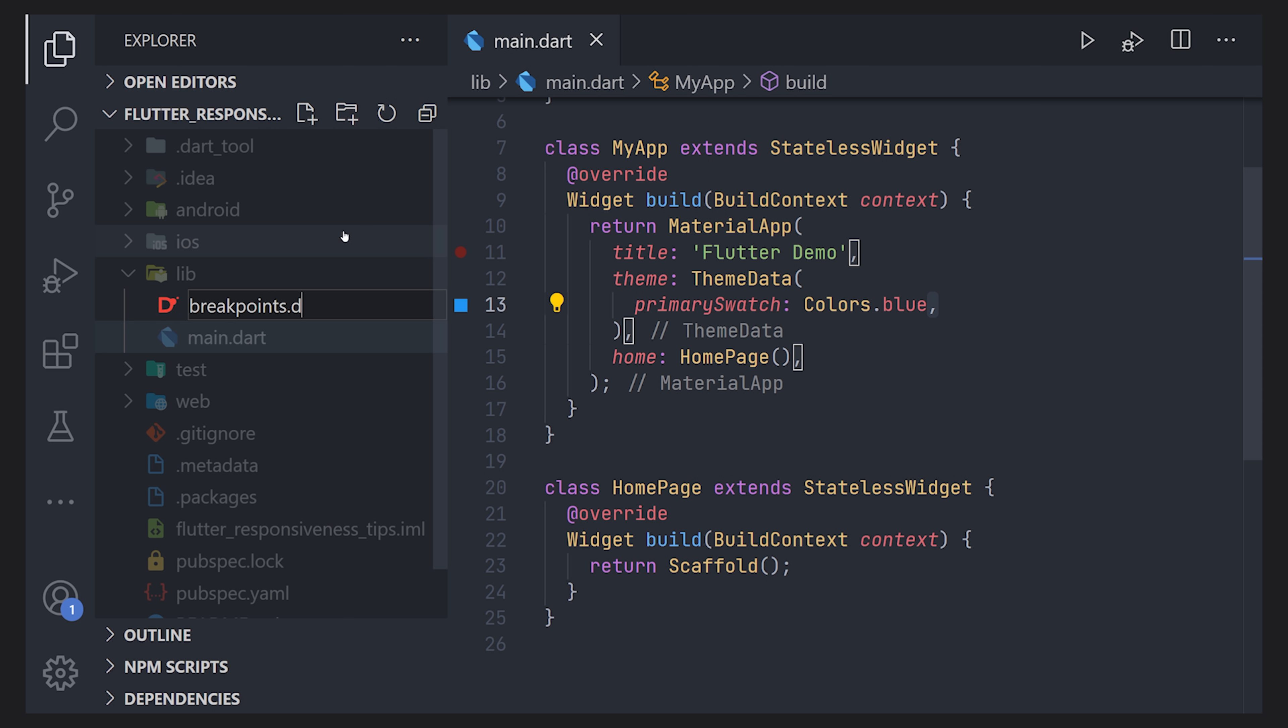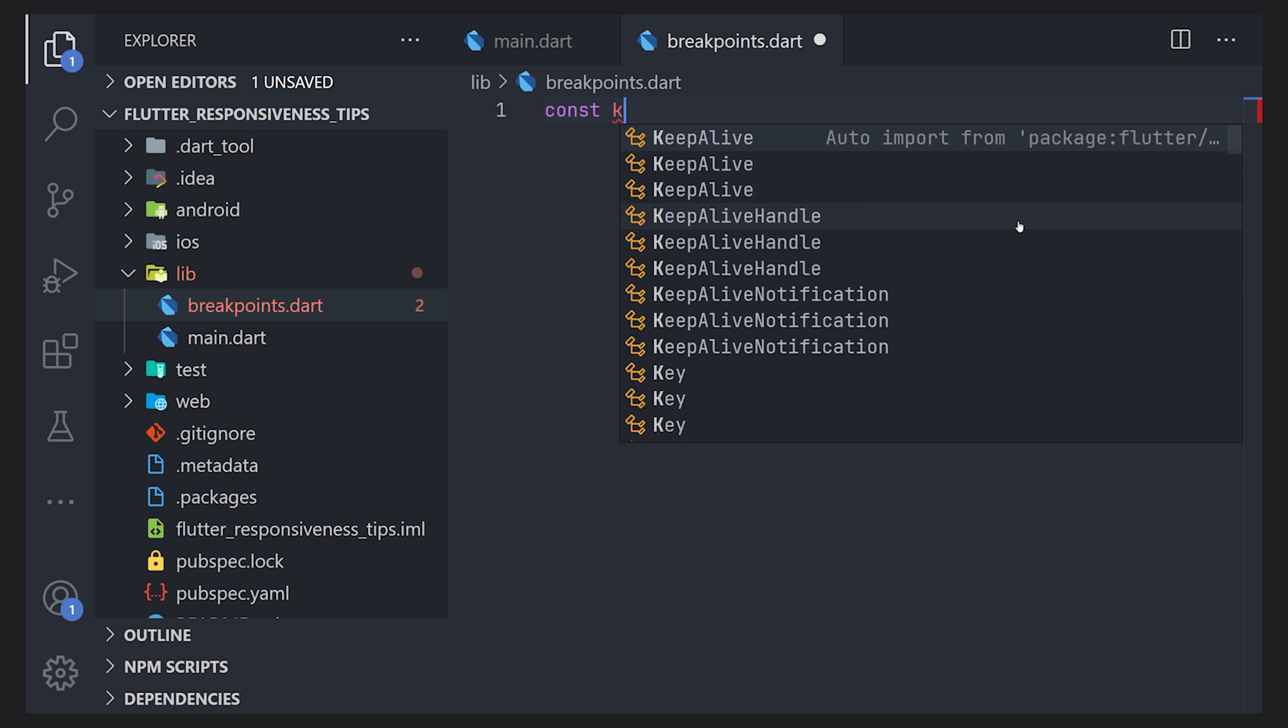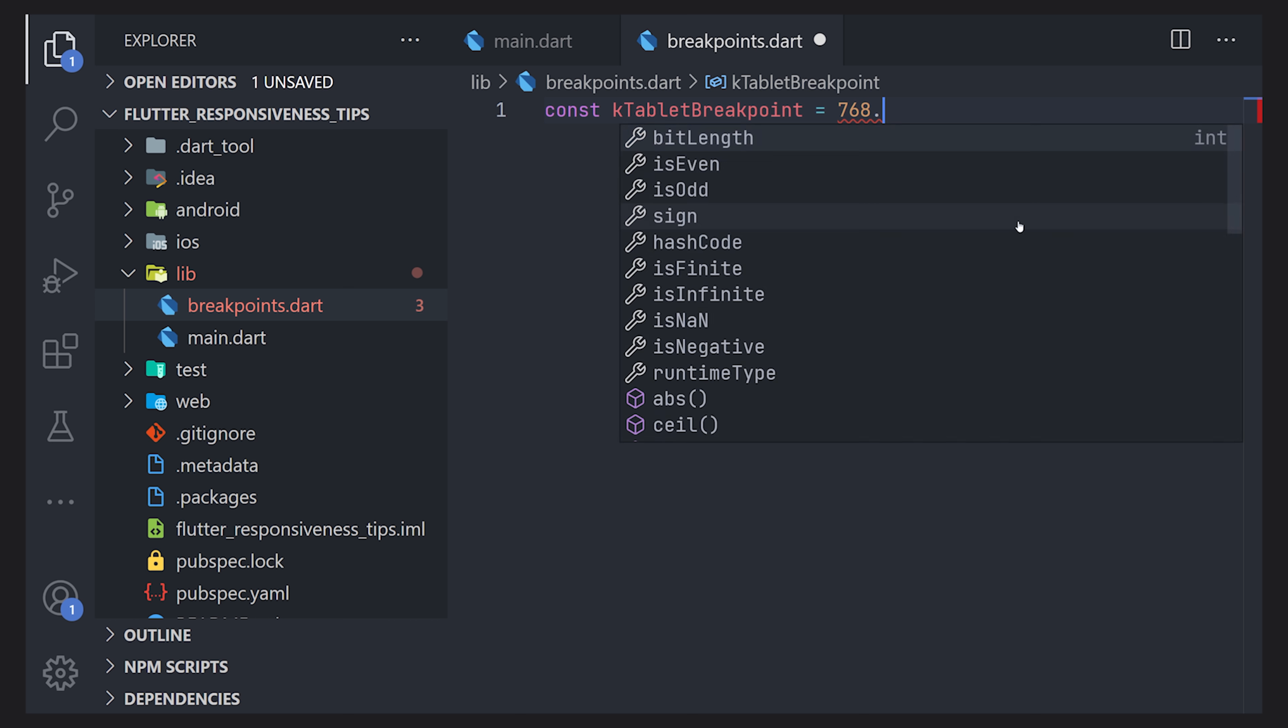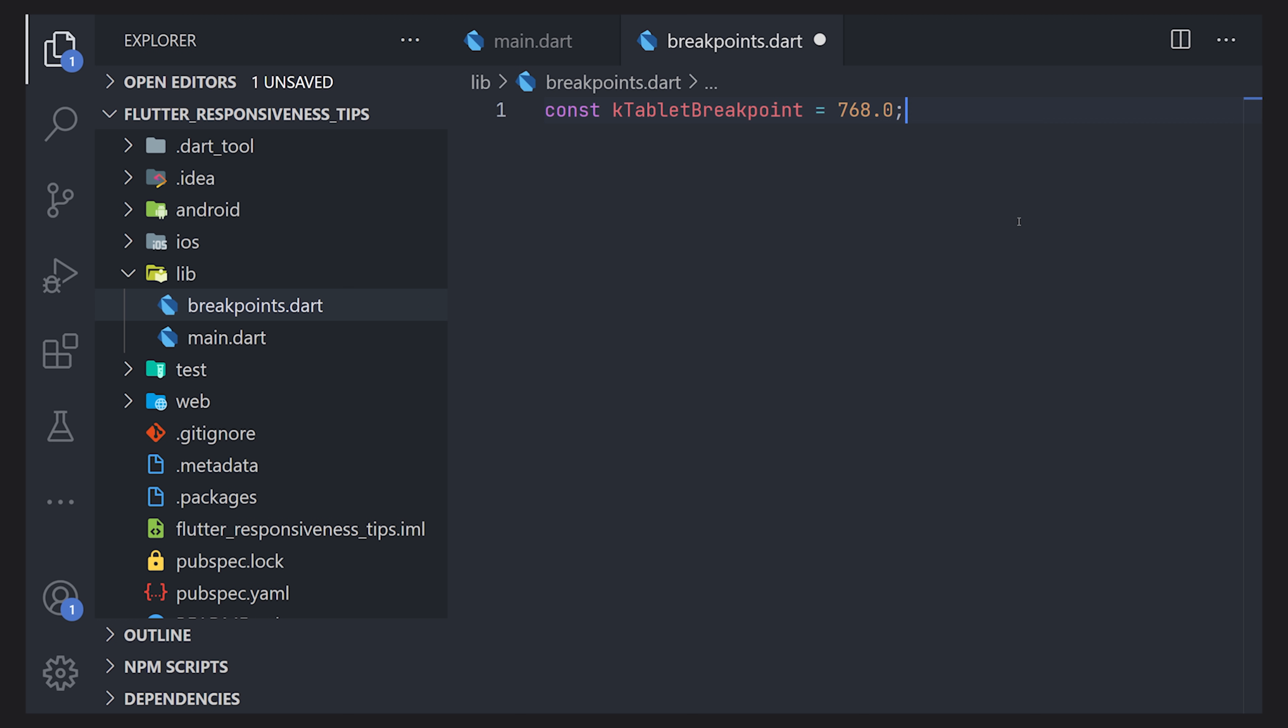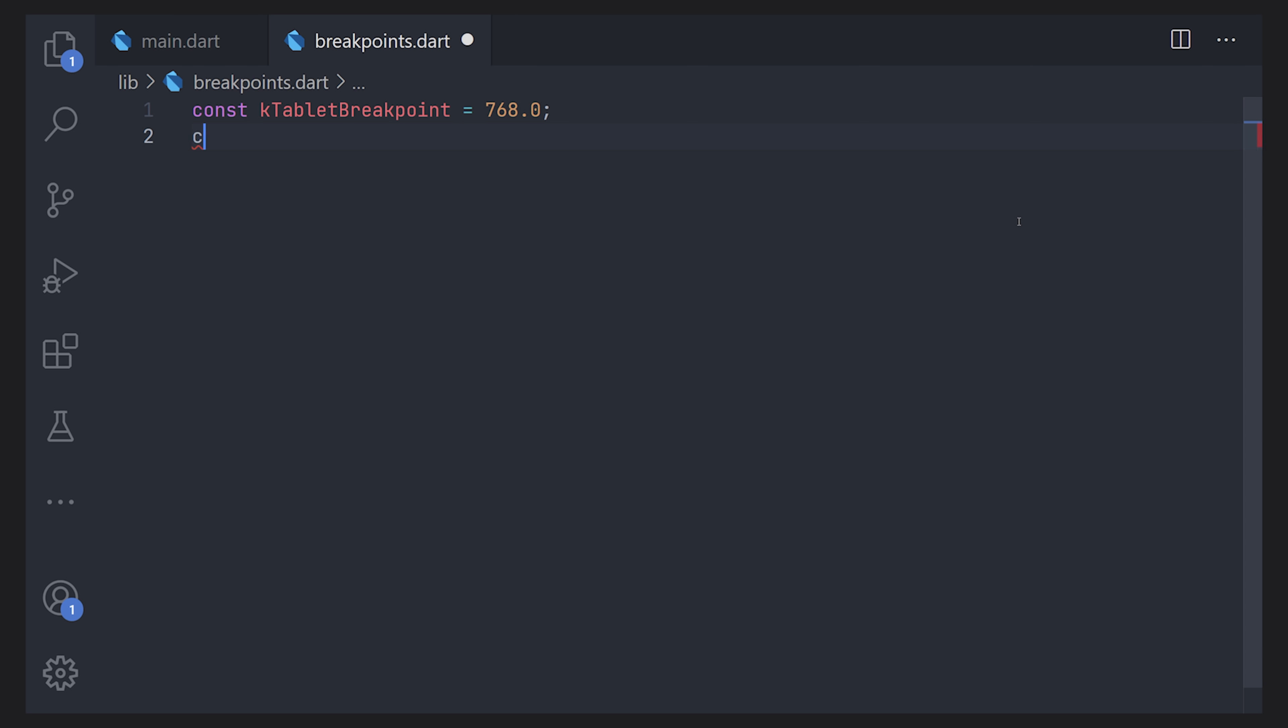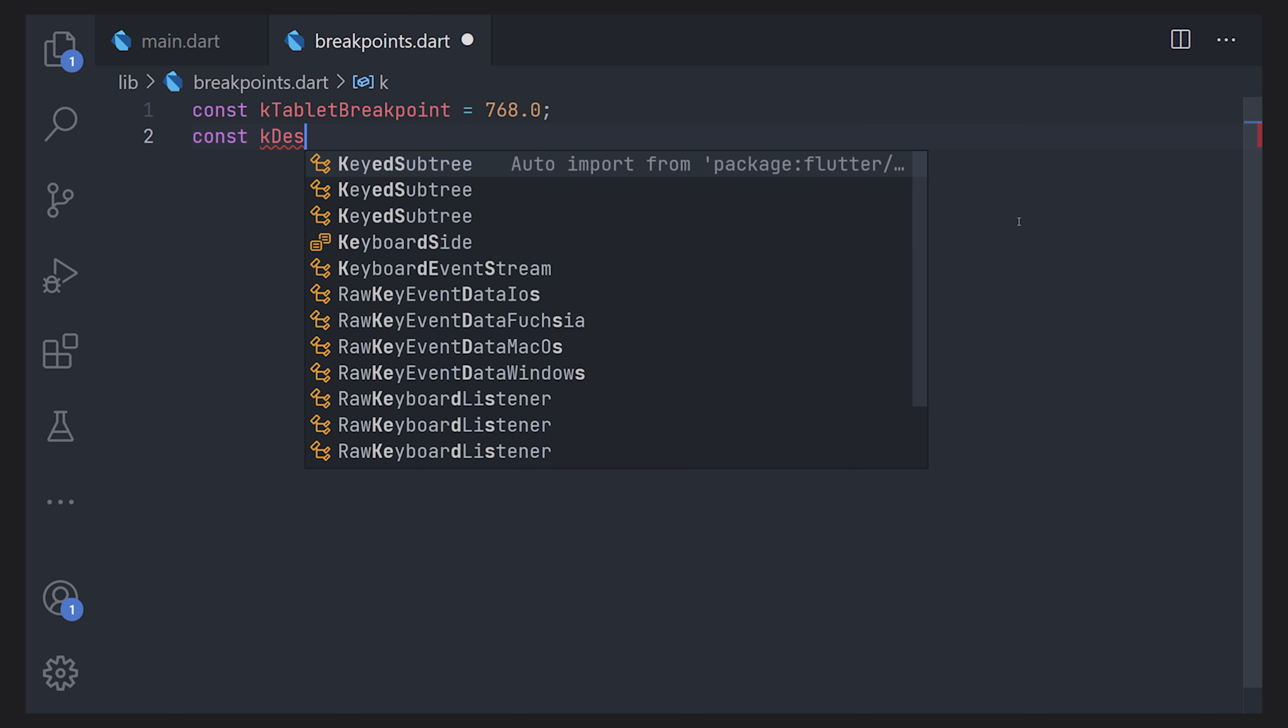Now if we navigate to this file we can start actually defining some constants. We'll prefix it by a k so it's very simple to find all of these constants and for example we can have a kTabletBreakpoint and we'll set it to a pixel size or a double to what we wanted to actually breakpoint for the tablet version. Now there are no specific rules that you need to have but this should work just fine.